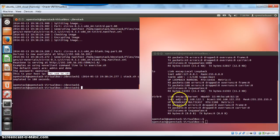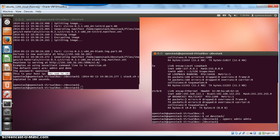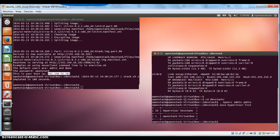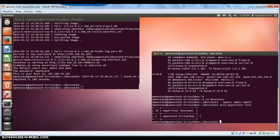We have a script that allows us to run a bunch of Nova-related commands. So just run this script and we can look at the hypervisor list. This is the OpenStack VirtualBox host name, and that is the one hypervisor that is currently available.